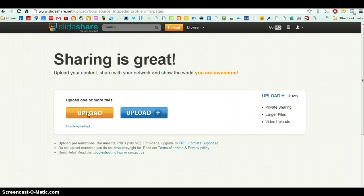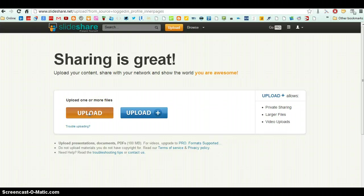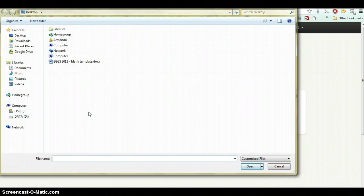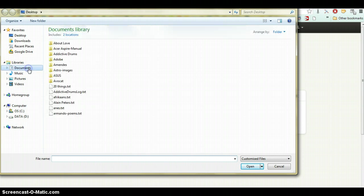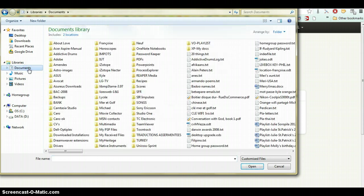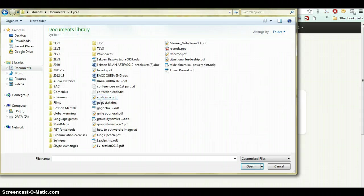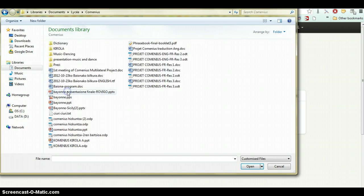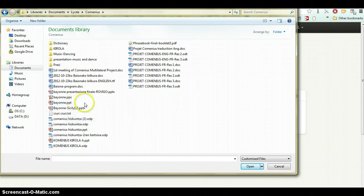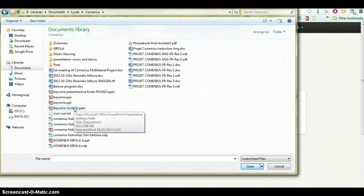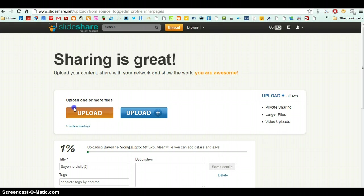And here, upload one or more files because this is a free account. We cannot use this one. I think this is for the professional version. So upload, then it opens my computer. I look for a PowerPoint, let me see one for example. We say, Command News. If I take this as an example, okay, I'll just use this one as an example. I click on the PowerPoint, it's now uploading the Sicily PowerPoint.